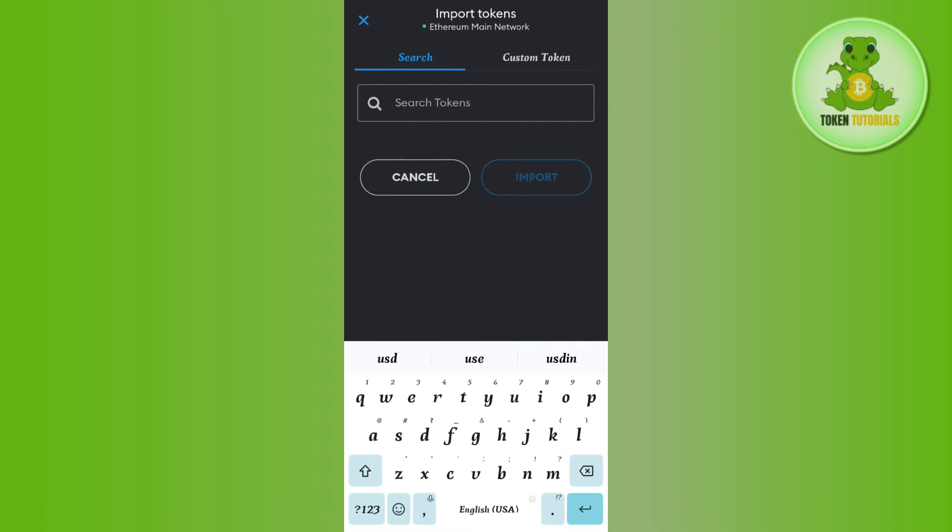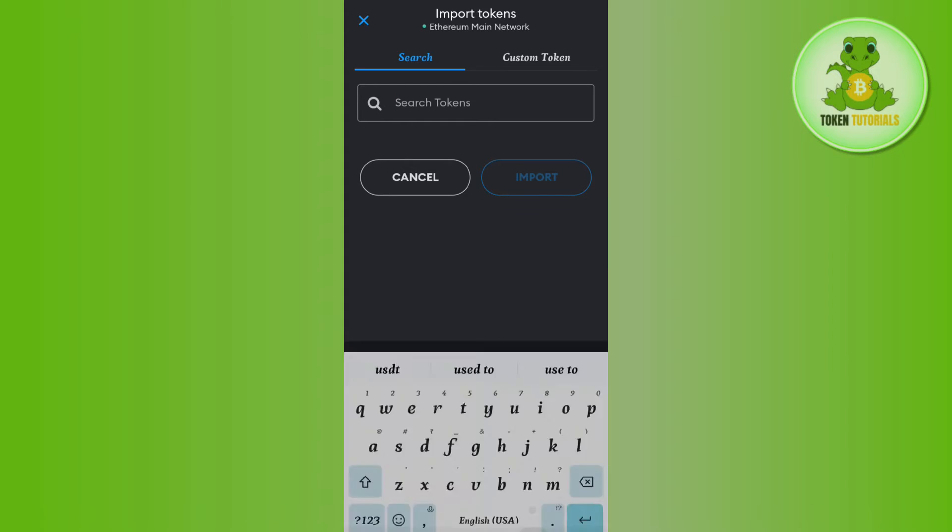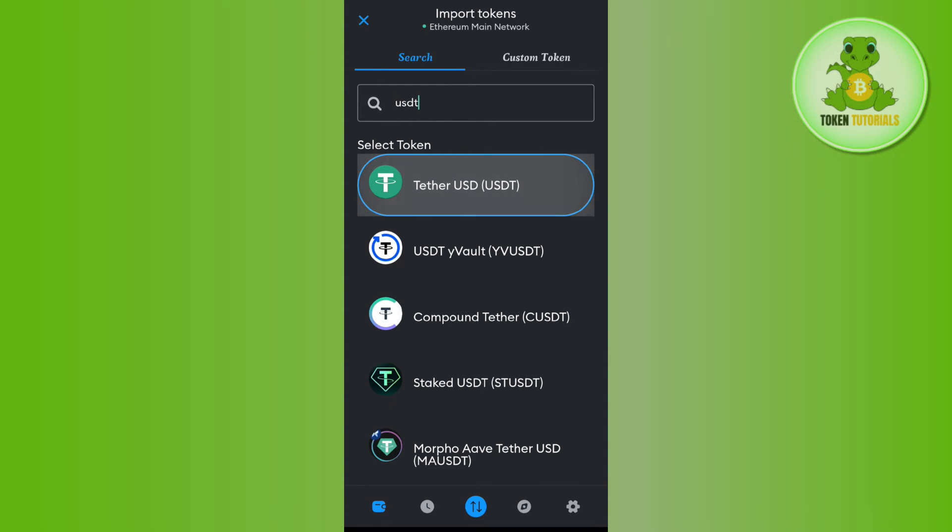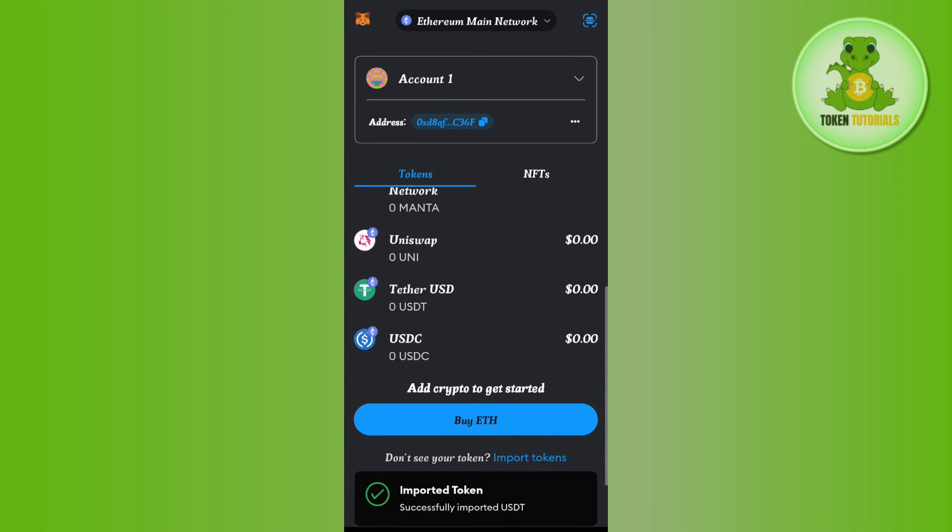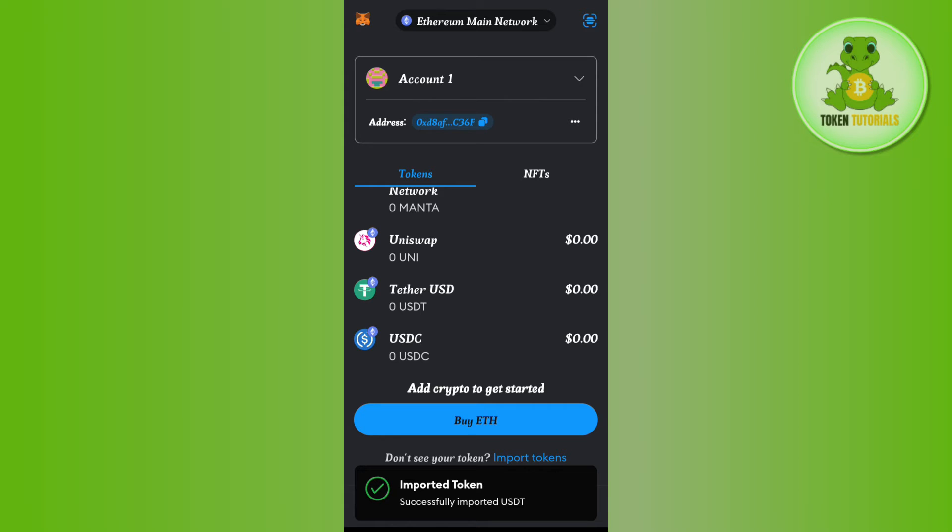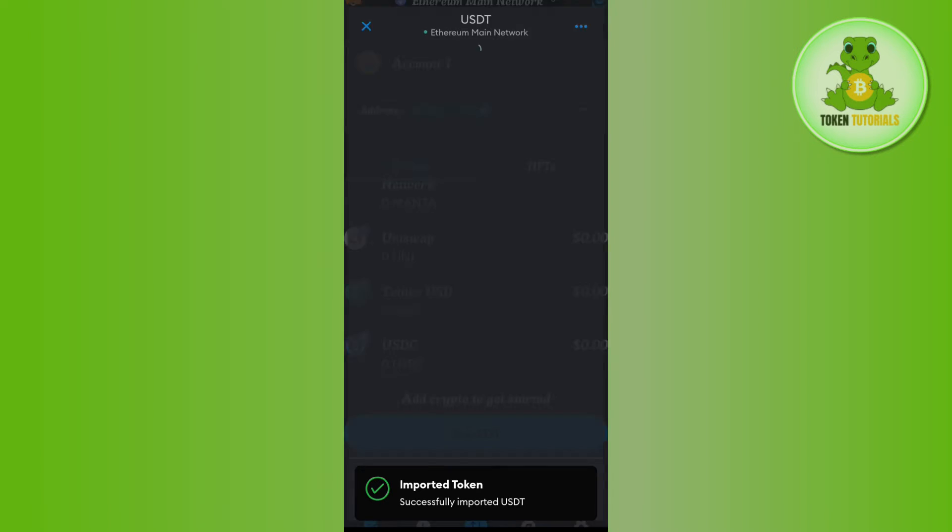Select USDT and simply press the Import button. This way, you will be able to import USDT token in your Ethereum network.